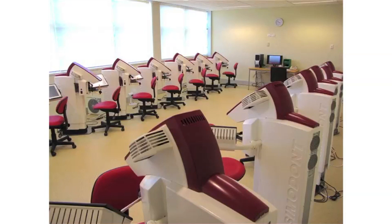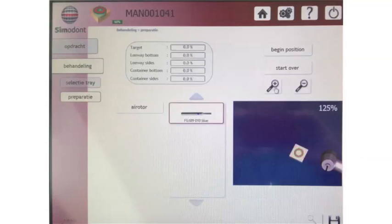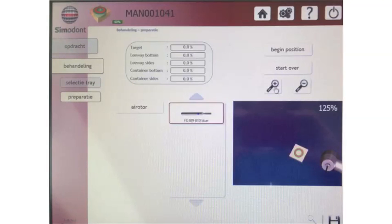Our dental simulator has four Simodont stations. Each station consists of a 3D screen where students can wear 3D glasses and see what's happening, plus a monitor providing feedback. There is a handpiece with a selection of burs, and students can use a mirror for direct or indirect vision. A foot pedal lets them control and feel the drilling — they feel resistance and can see and correct their mistakes.